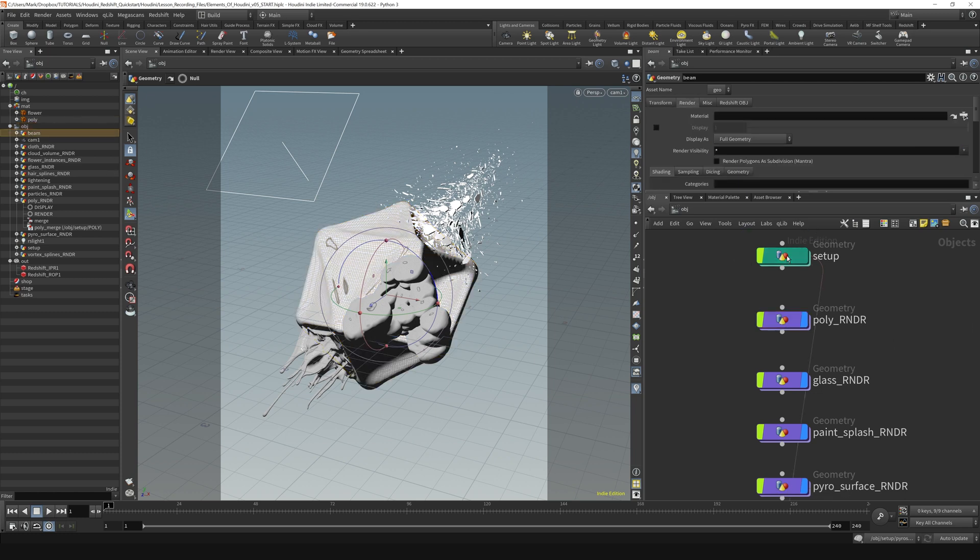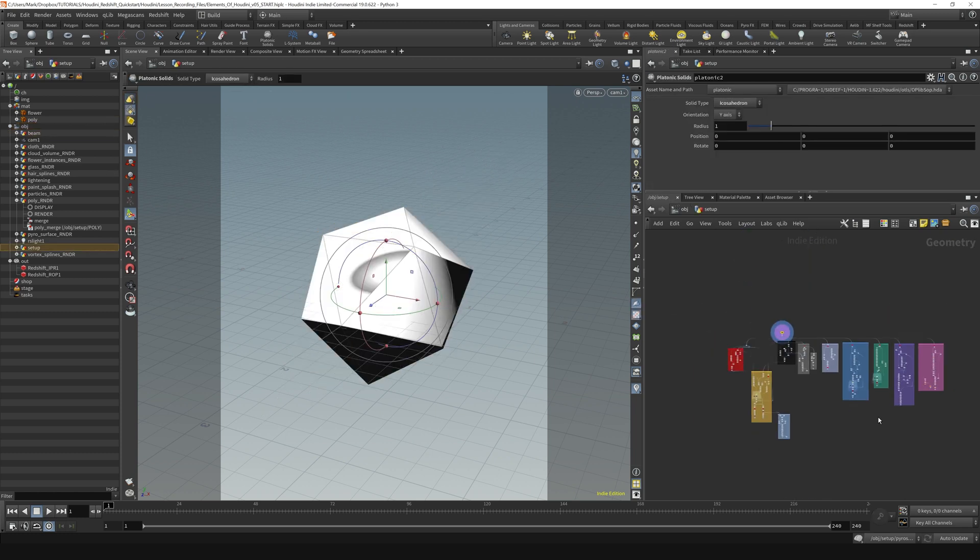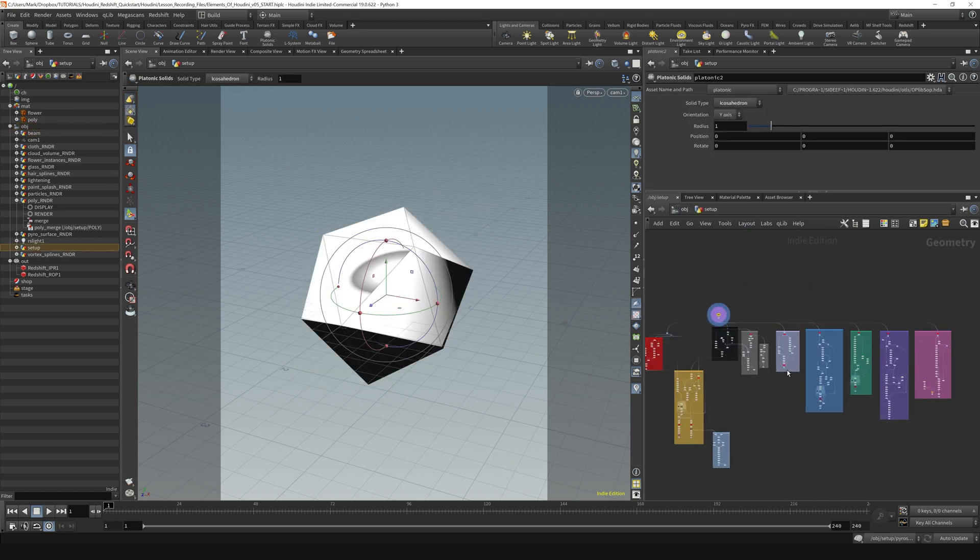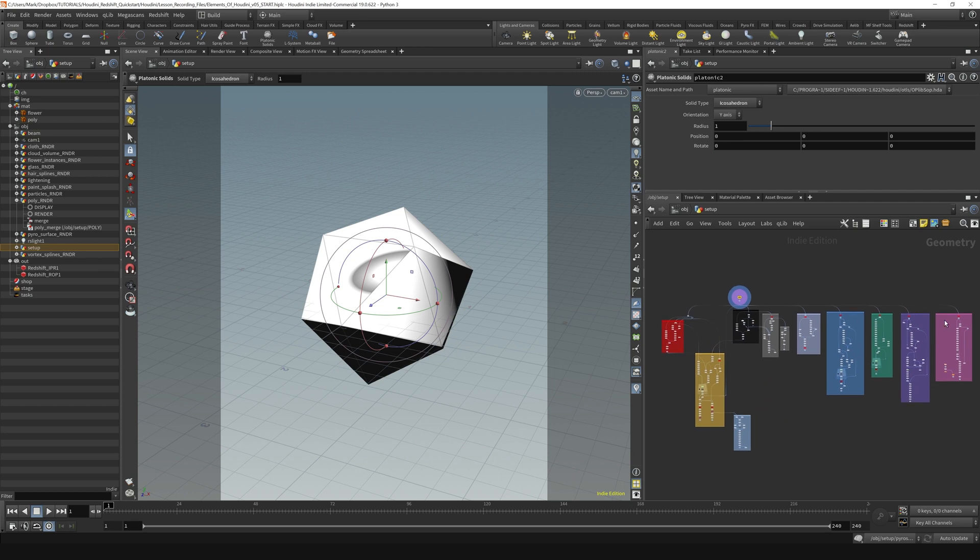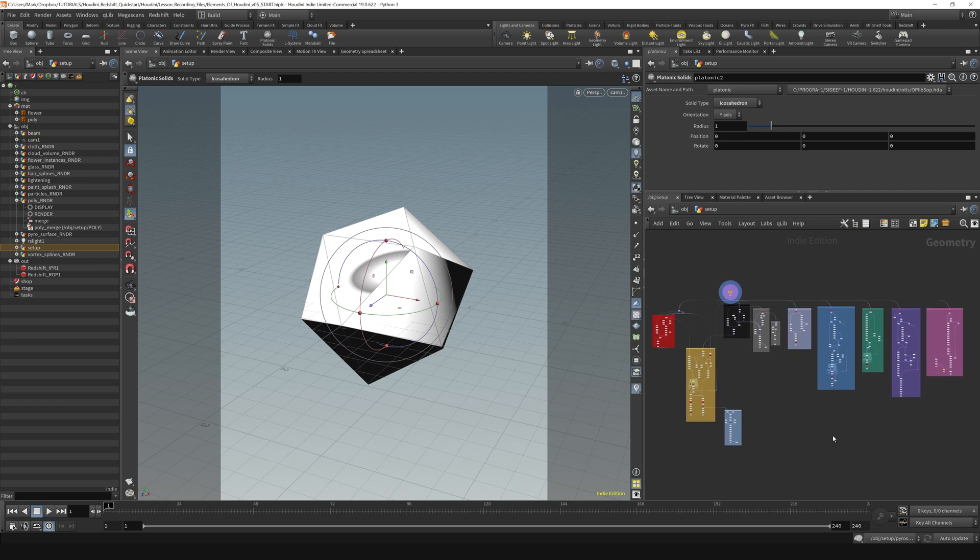The SOPS context inside of here is where surface operations occur. This is the geo context or geometry context.